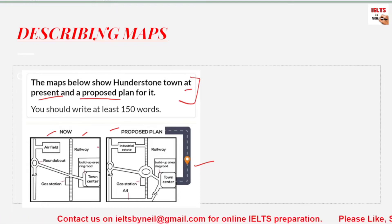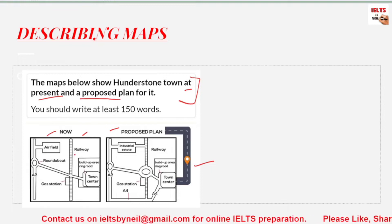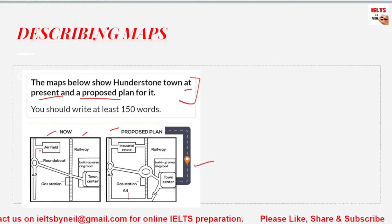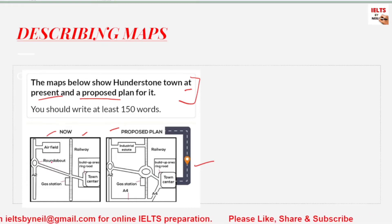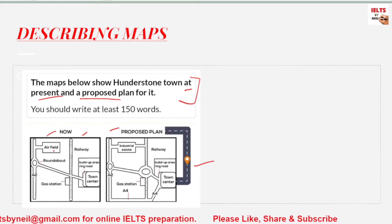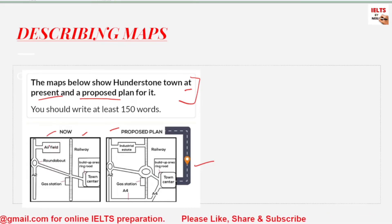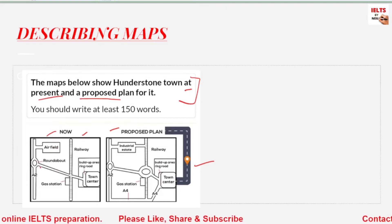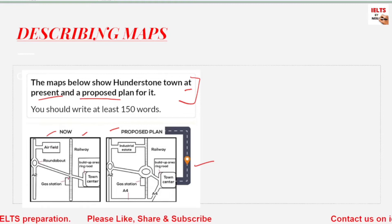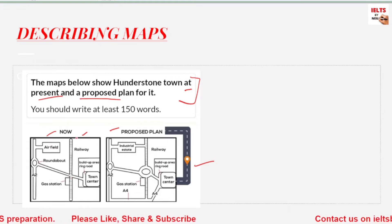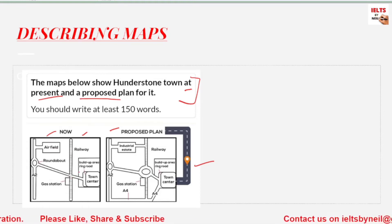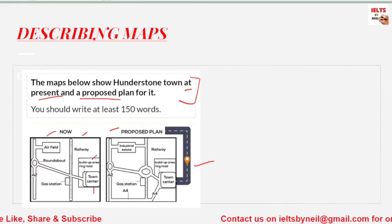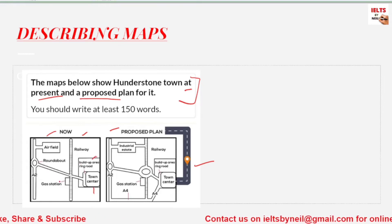Moving on to how we have to do it — first of all, we should be able to read the map before we start writing. For example, let's see how we read the map: the airfield is given in the north, the roundabout is given in the west. There's a railway line, and here is the town center built-up area, ring road, and gas station.